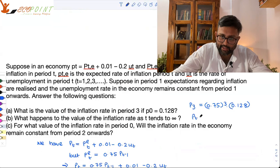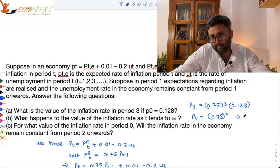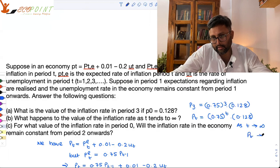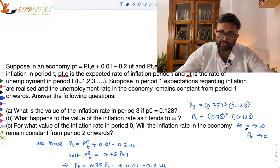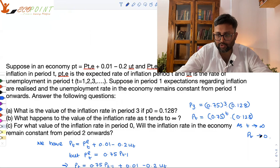So what is P3? You can generalize this: Pt equals 0.75 to the power T into 0.128. As T tends to infinity, Pt tends to 0.